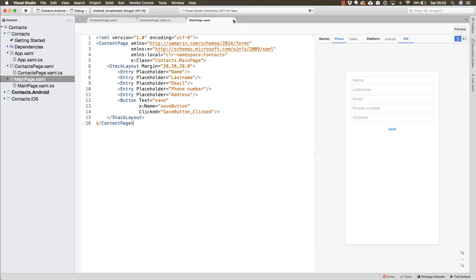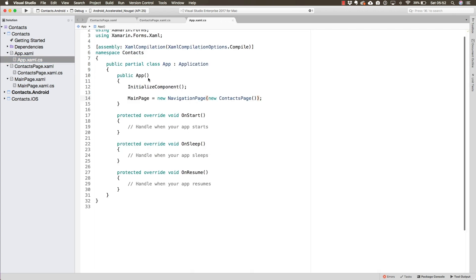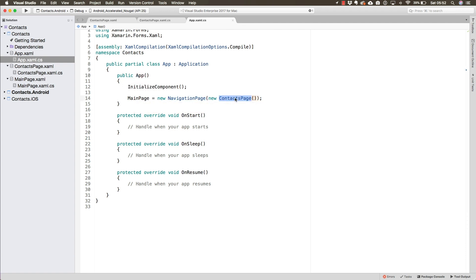In fact, the navigation is now going to be quite easy because we have already defined the main page of our app to be a navigation page that starts at the contacts page.